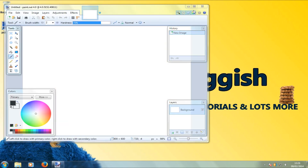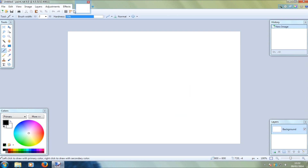So here you have it — the new paint.net 4.0 beta. I will do another tutorial showing you what's new and what new features have been added to paint.net 4.0. Remember to press that like button and subscribe for more videos.